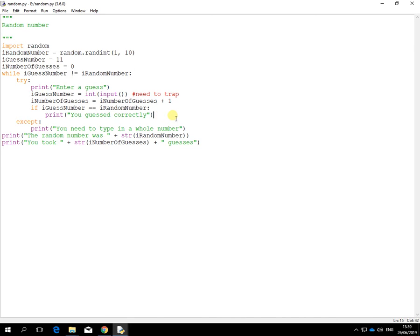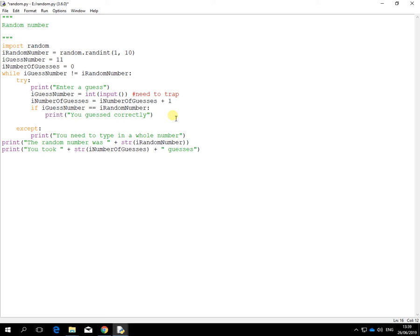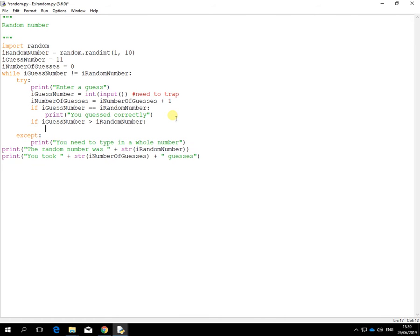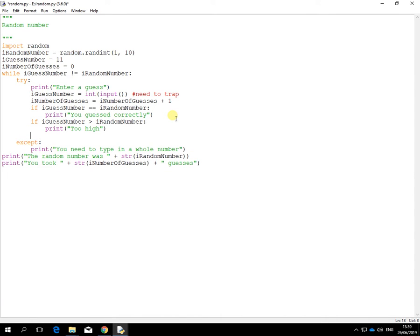If the guess number is greater than the random number, so I went too high, what I'll do is put a nice little message out to give a clue. Too high. So if I make it too high, it will tell me I went too high to go the other way around maybe. Start guessing lower.